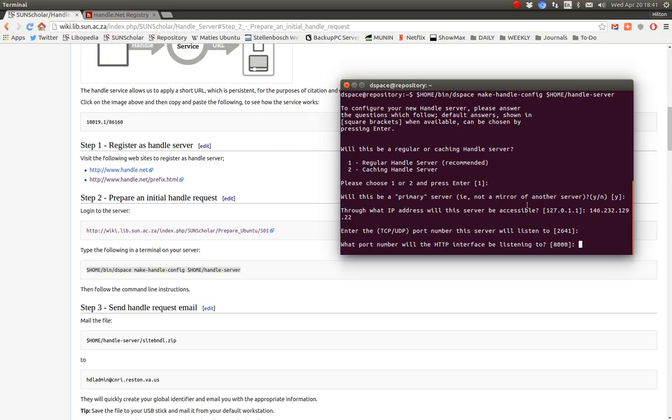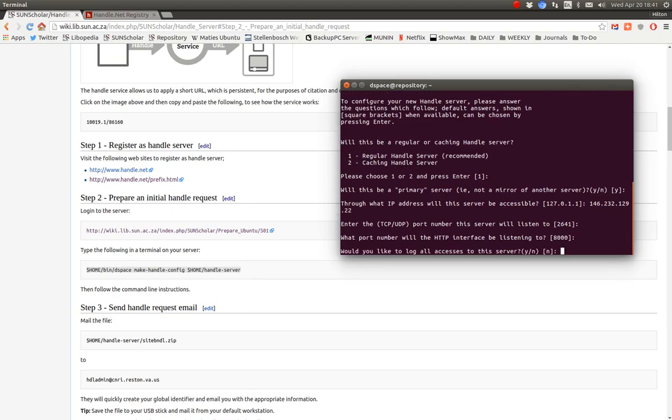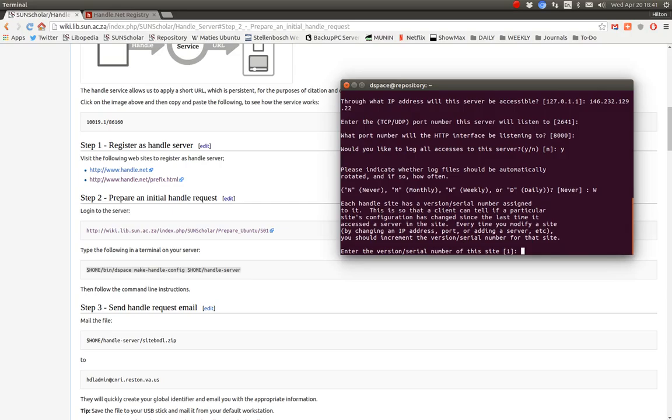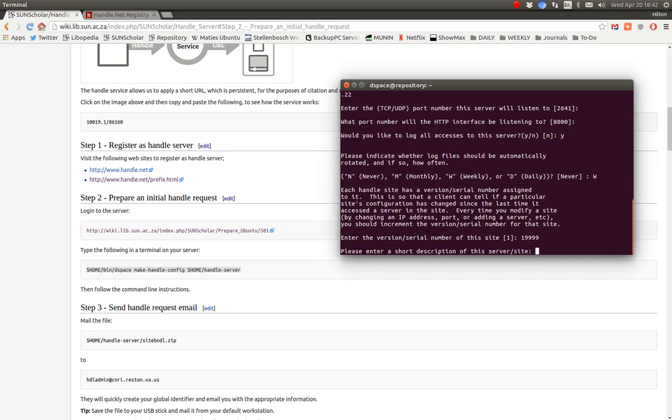Enter the TCP UDP port number. That's right. 2641. HTTP interface. We're listening on port 8000. Would you like to log all access to the server? Yes. How often do you want to log? I'll go with weekly. Now enter the version serial number. This is the prefix. This is what you applied for.